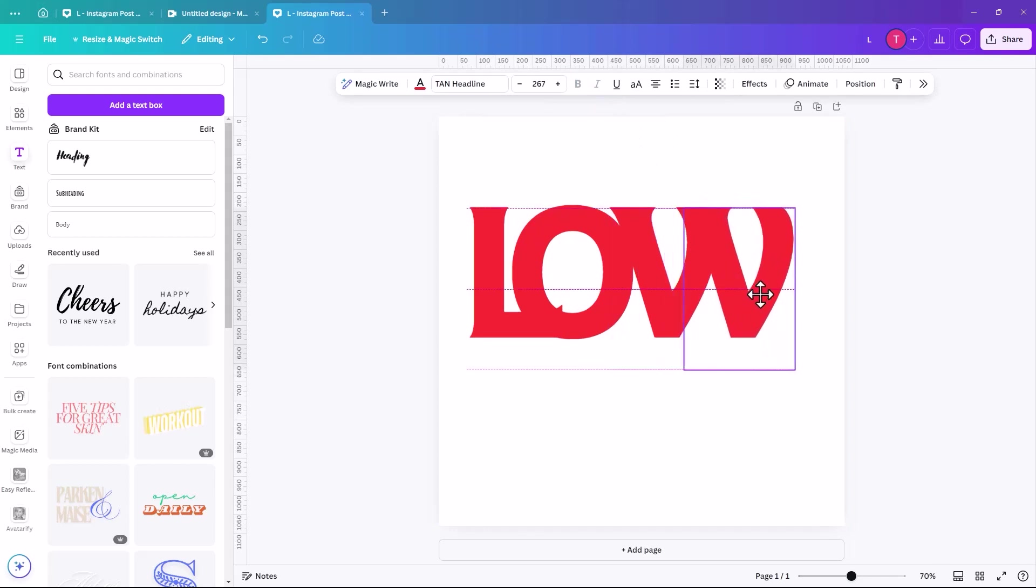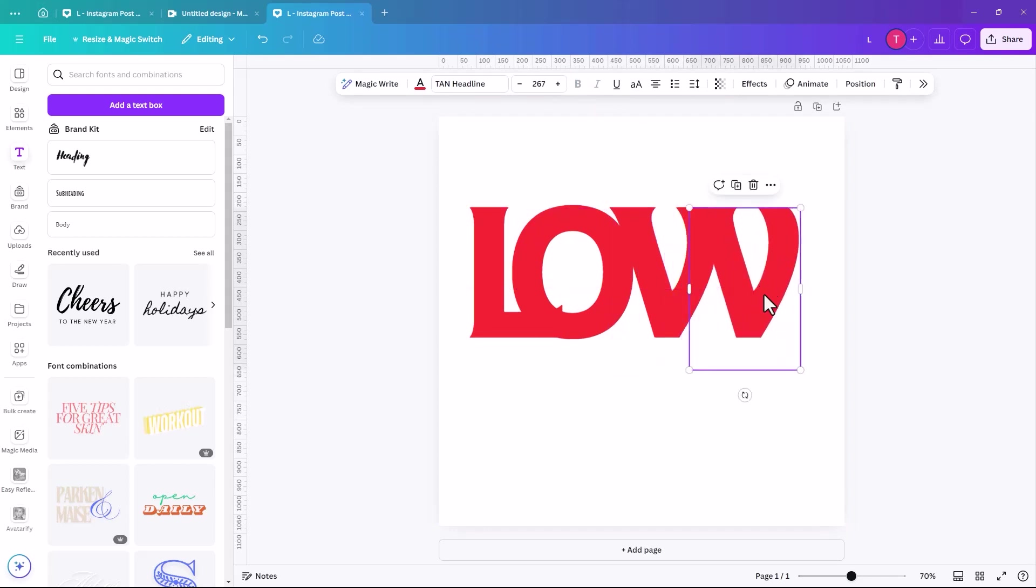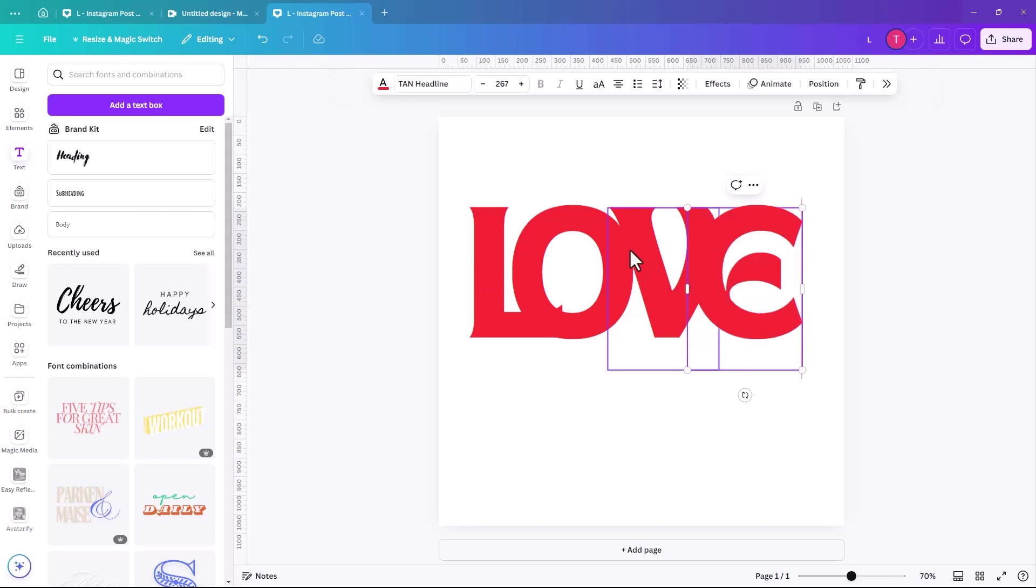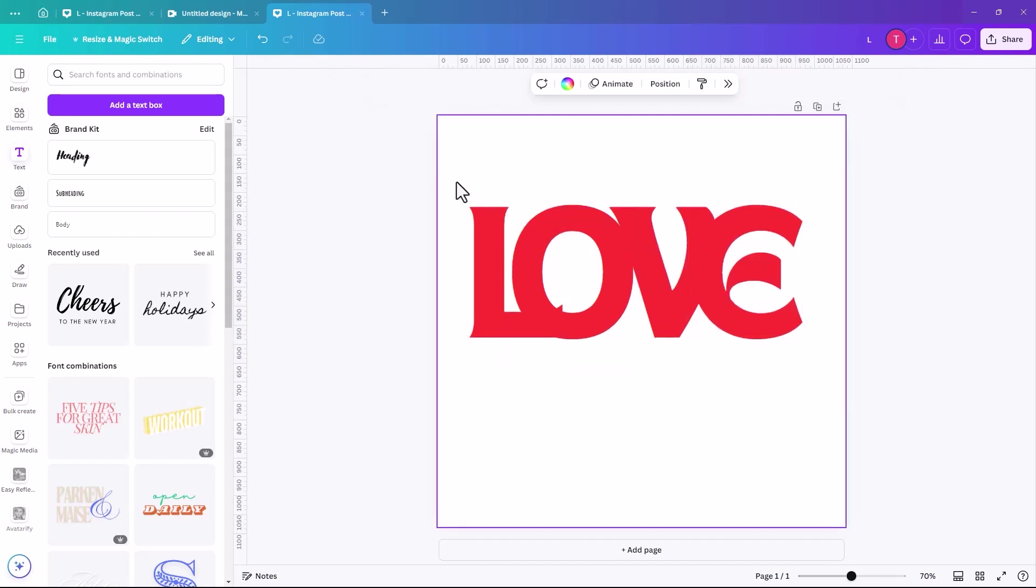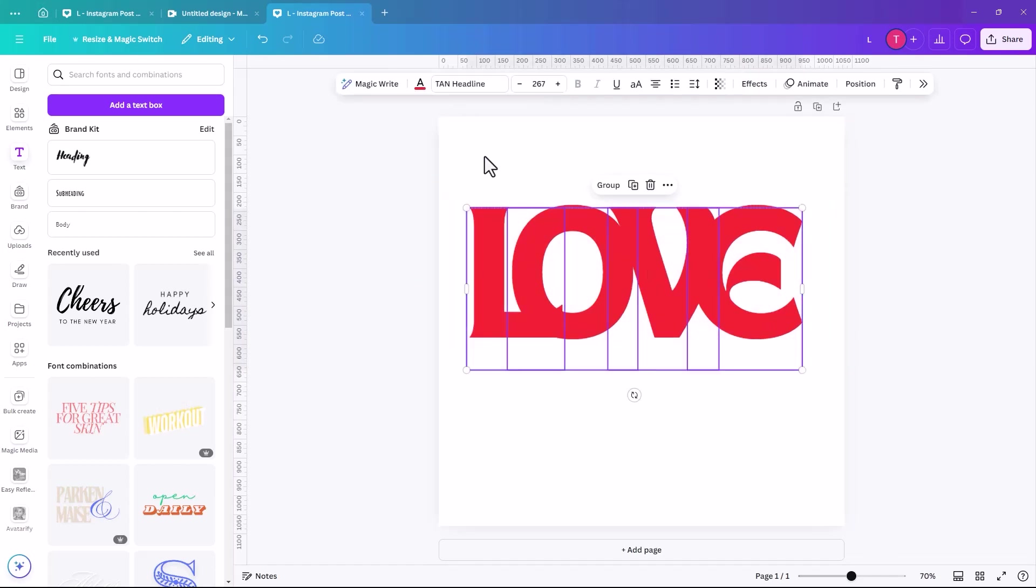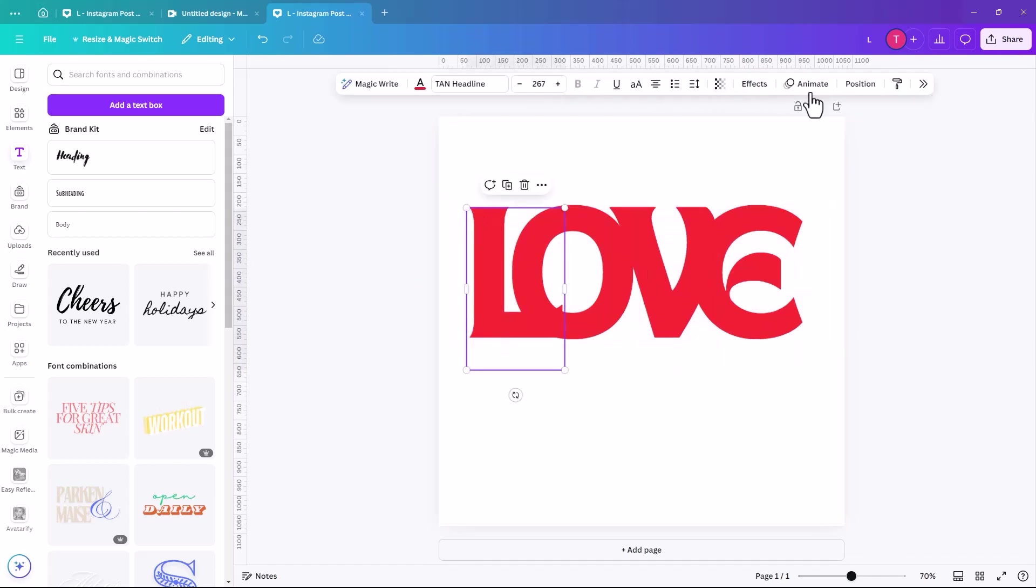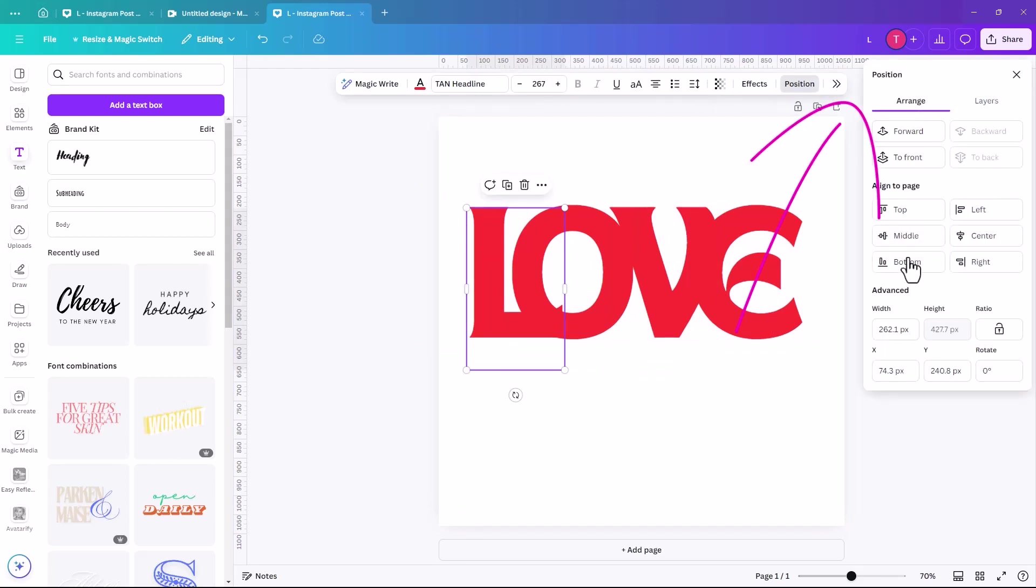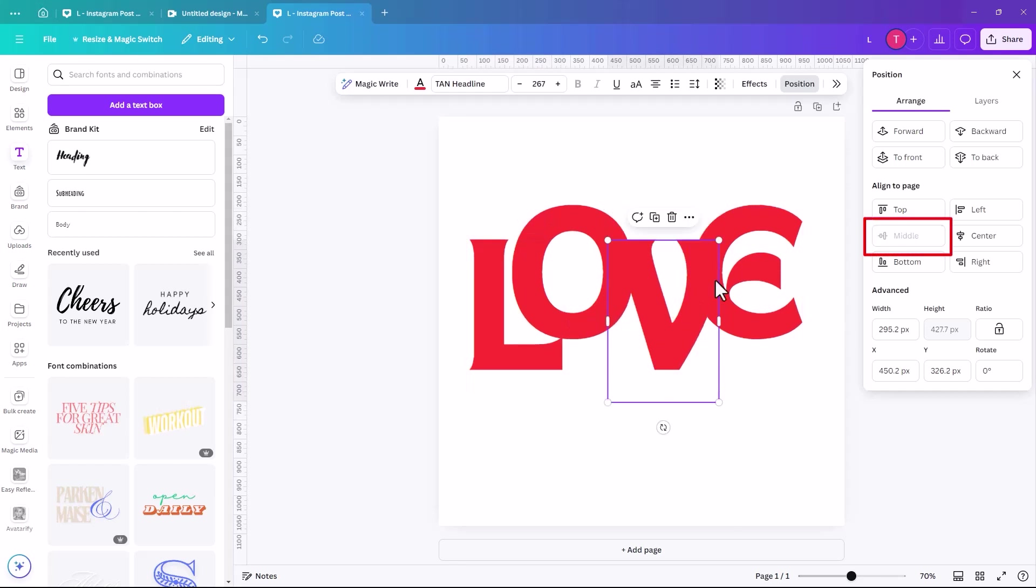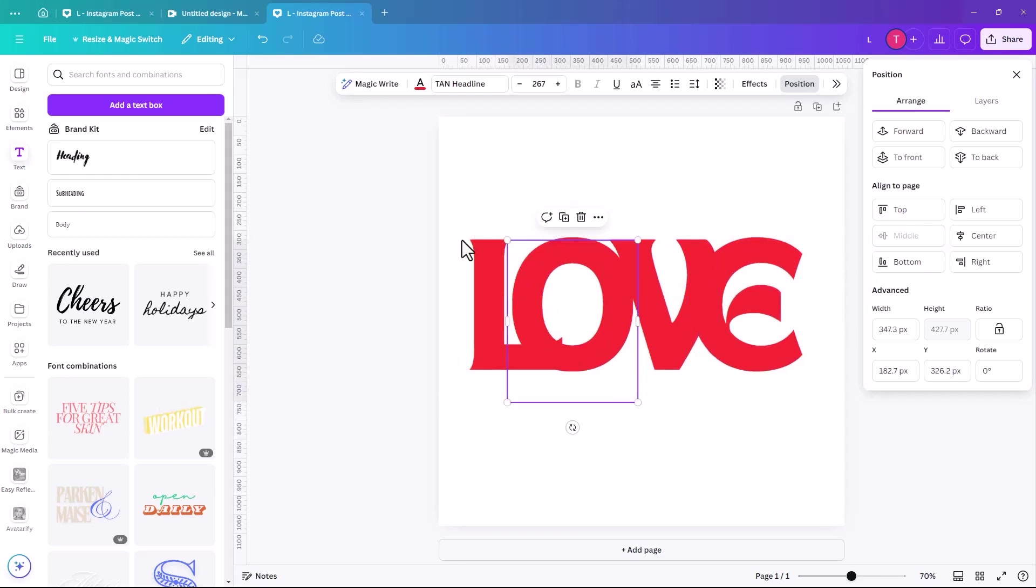And just make sure that they're all on the same line. So just to make sure that they're all in the same level. And you can do that either by guides or you can select each one and you can click on position and you can arrange them that way. So if we go middle for each of them, then you know that they're all on the same line.